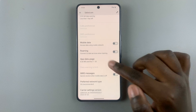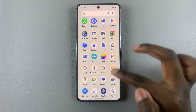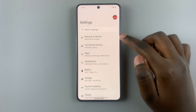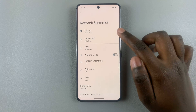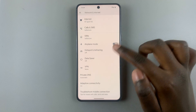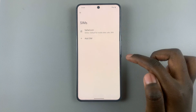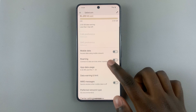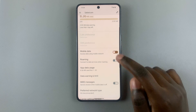Go to settings, select Network and Internet, and then tap on SIMs. Select your SIM card and tap on mobile data to toggle it on.